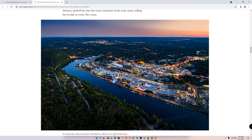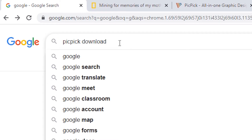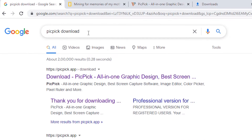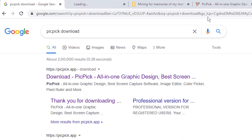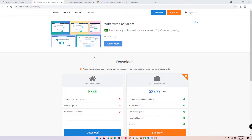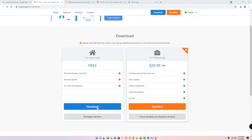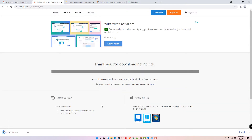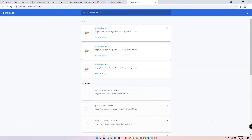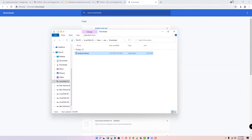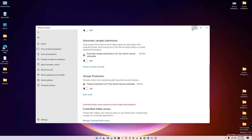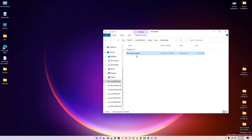The app is called PicPic. Go to any browser and type 'PicPic download' and hit Enter. Click on the first link, scroll down, and click on the free download button. Click on download, then show in folder, minimize the windows, and drag the installer to the desktop.